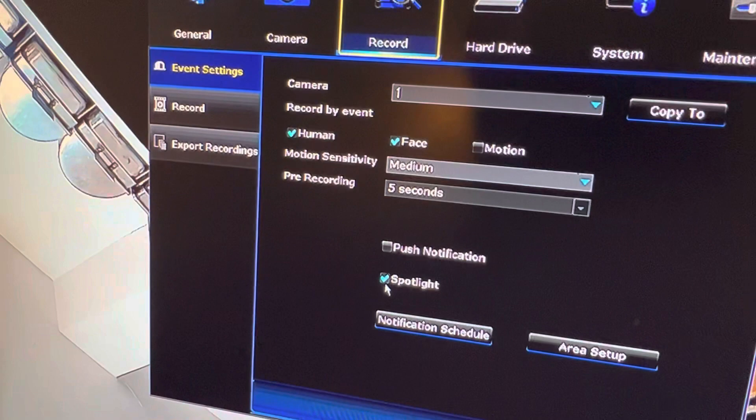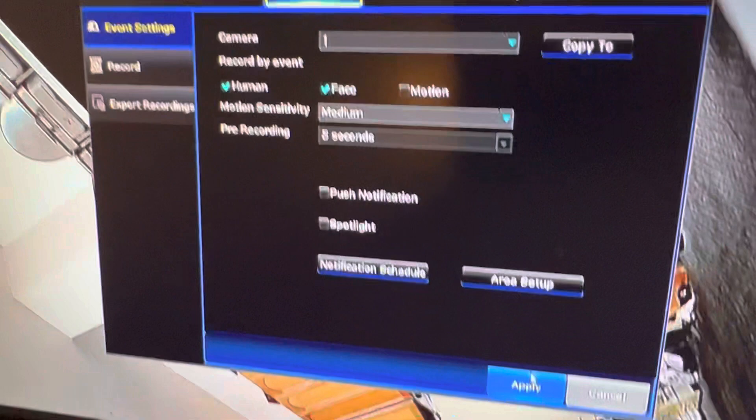So now hit Apply. And if you hit Apply, when I walk past this camera, the spotlight should not go on. Nice.